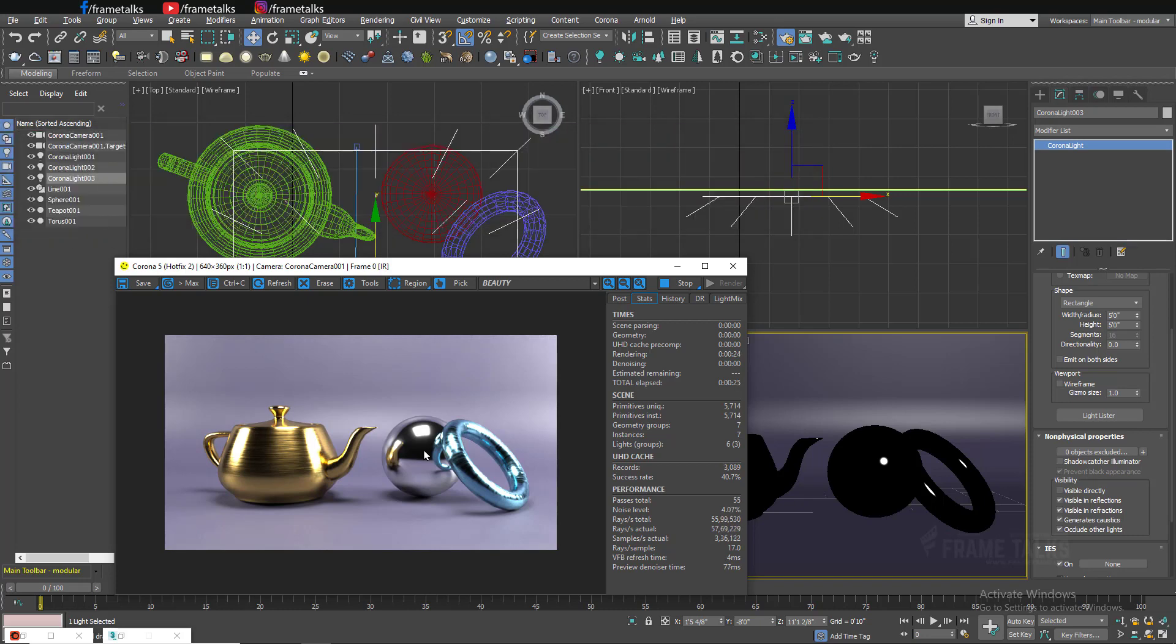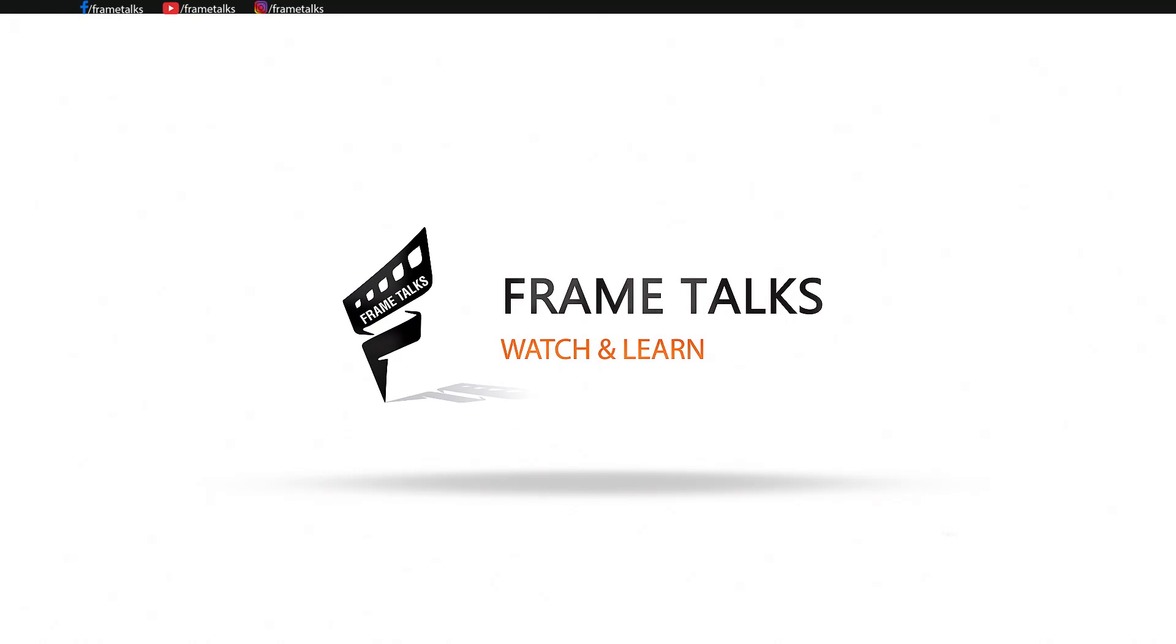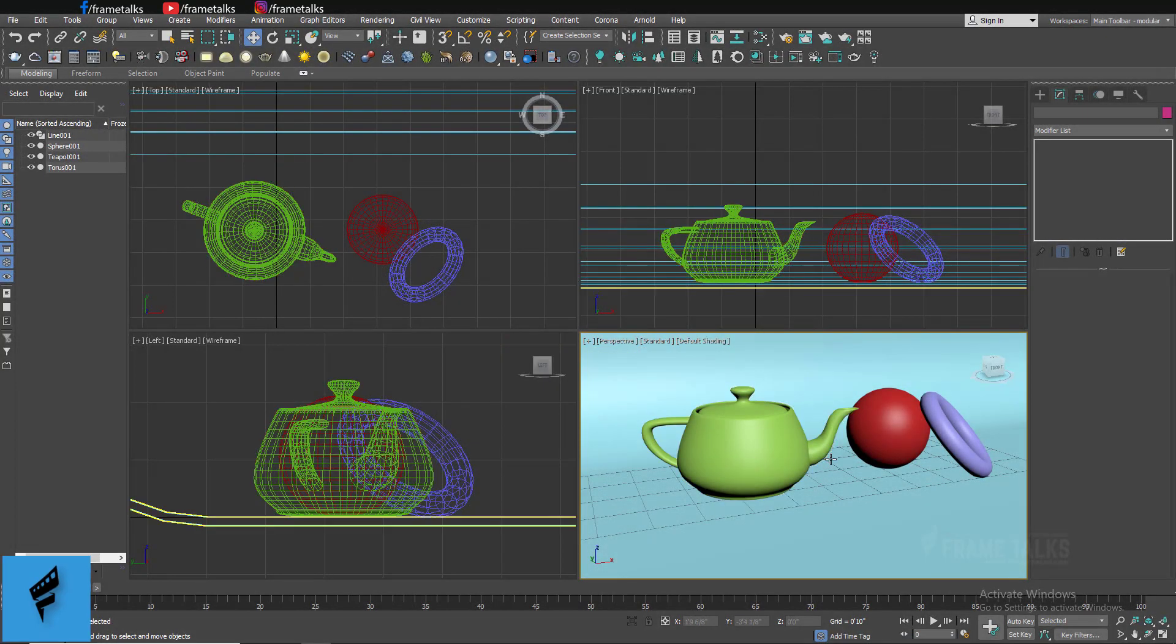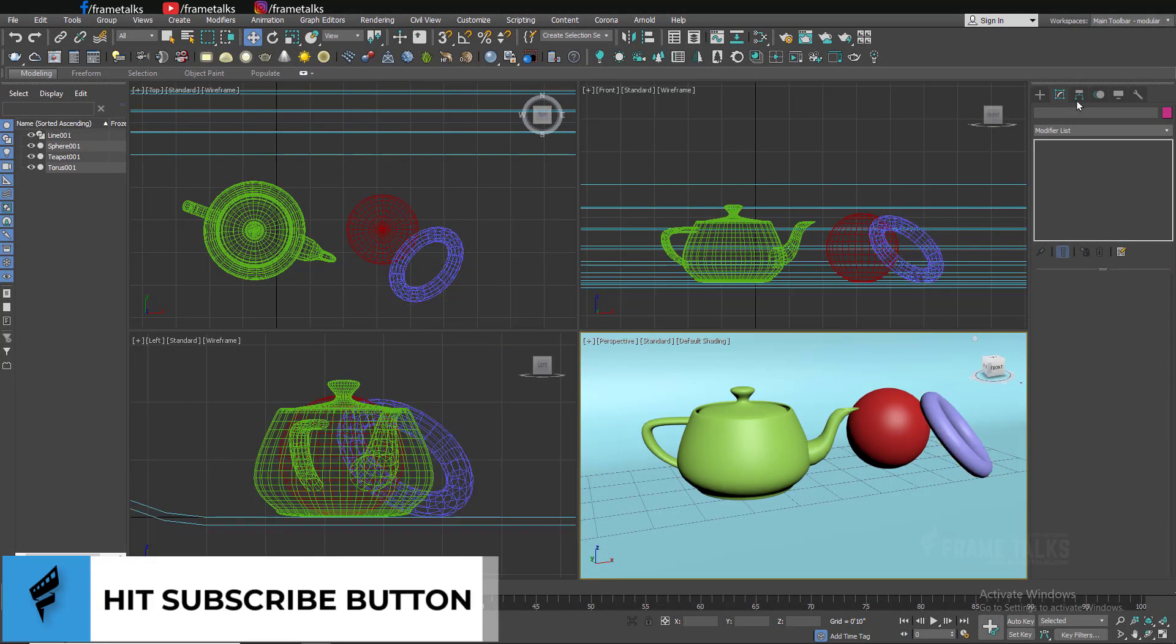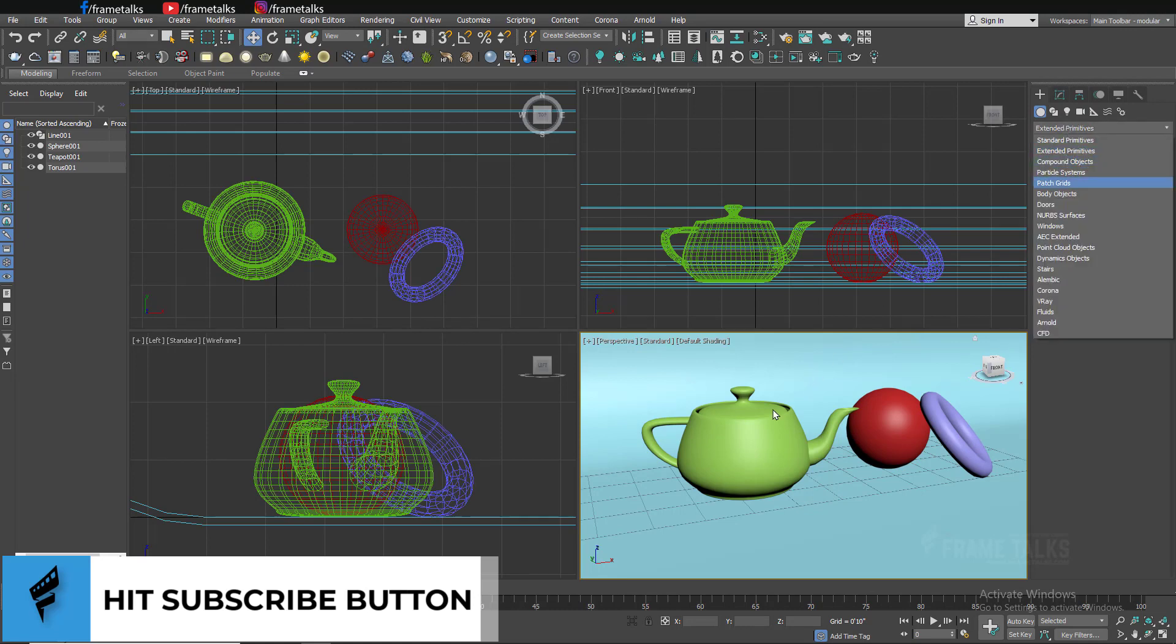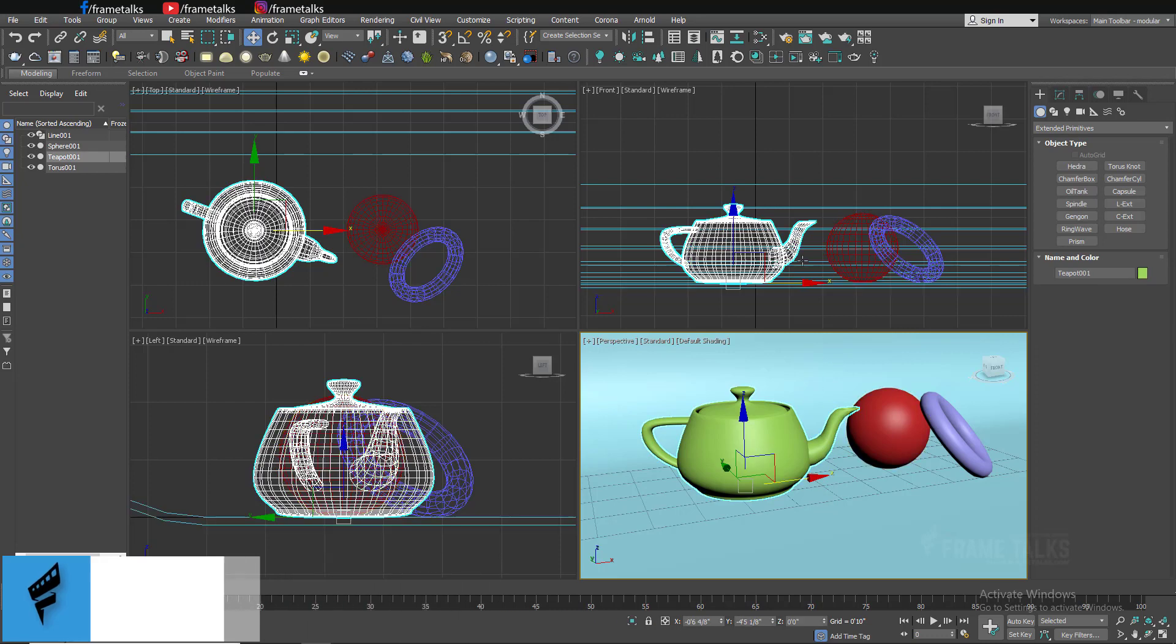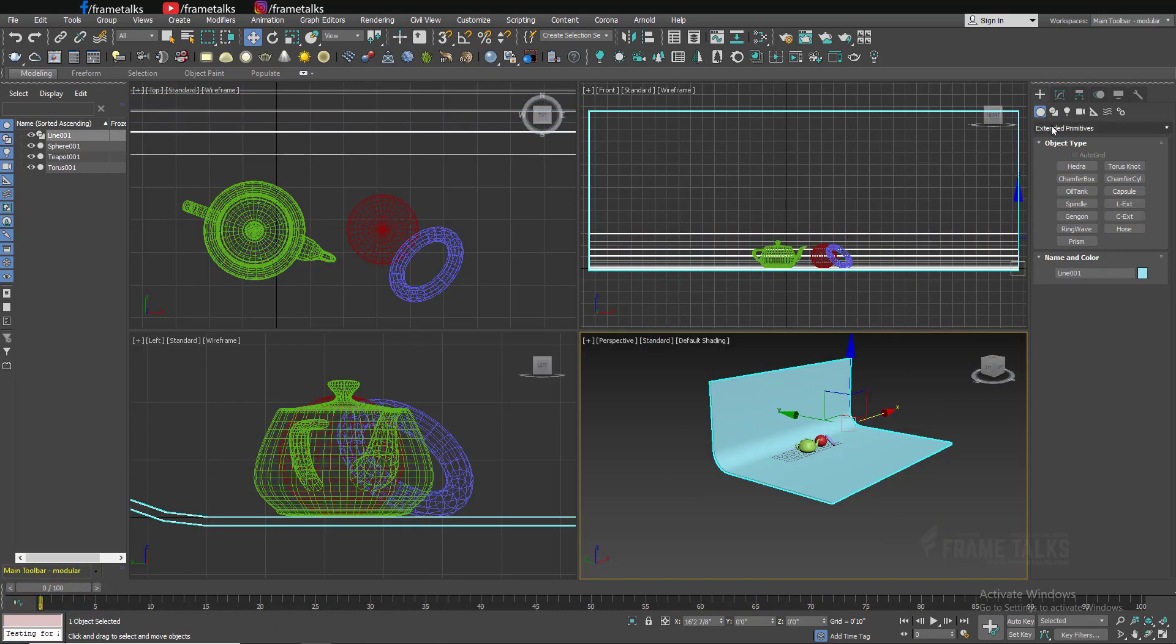Let's start. I just set up a small scene with some default objects of 3ds Max you will get in extended parameters or in component objects. It's a simple teapot and this is just a simple spline and I extruded this object.